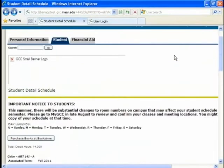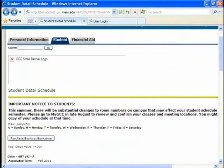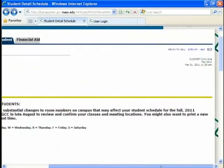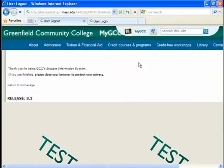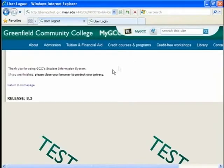And the last thing to do is over on the right. Is there's the exit button. It just logs me out. And I am done for the day. For signing up for classes.